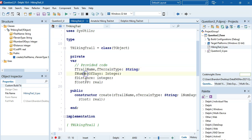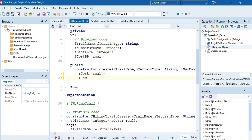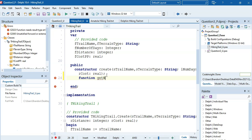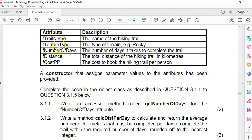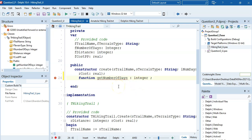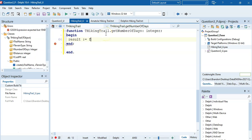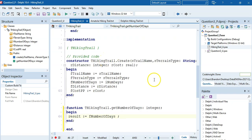The properties have been done for us, so you can look at what their types are and the constructor is already done. We're going to create a function called getNumberOfDays. It just needs to return the number of days, which is an integer. So we make it an integer, use Control+Shift+C, and in the code we just say result equals fNumDays. That's our accessor method - as simple as that.